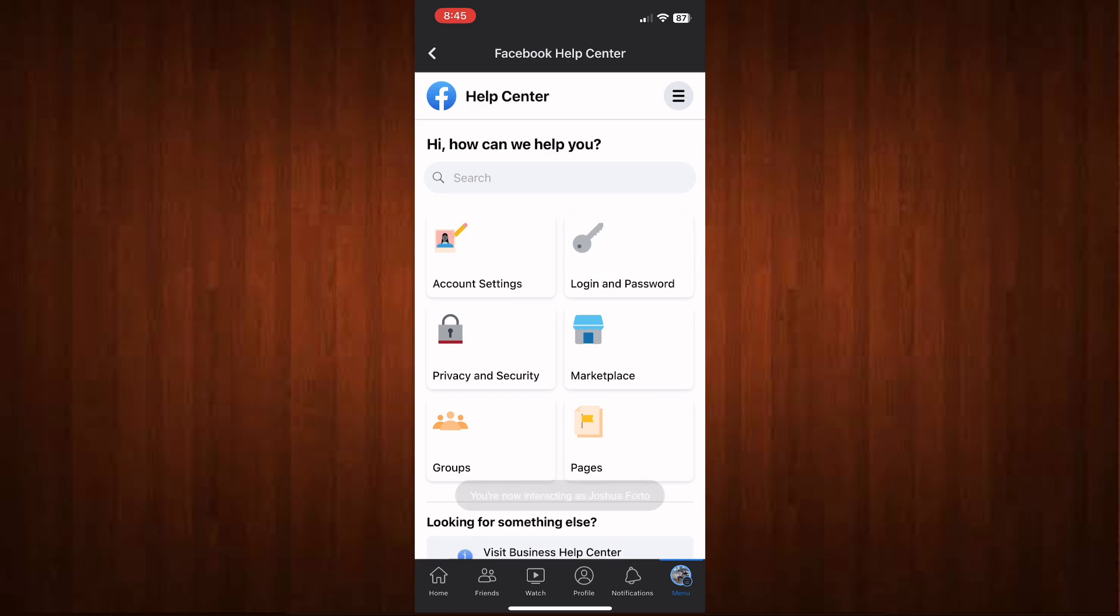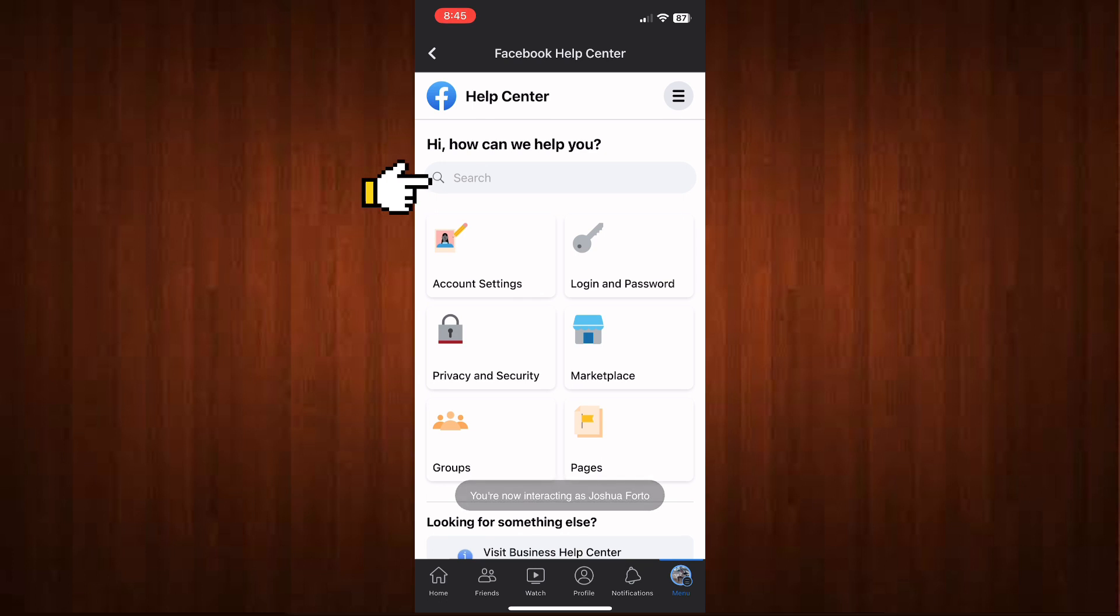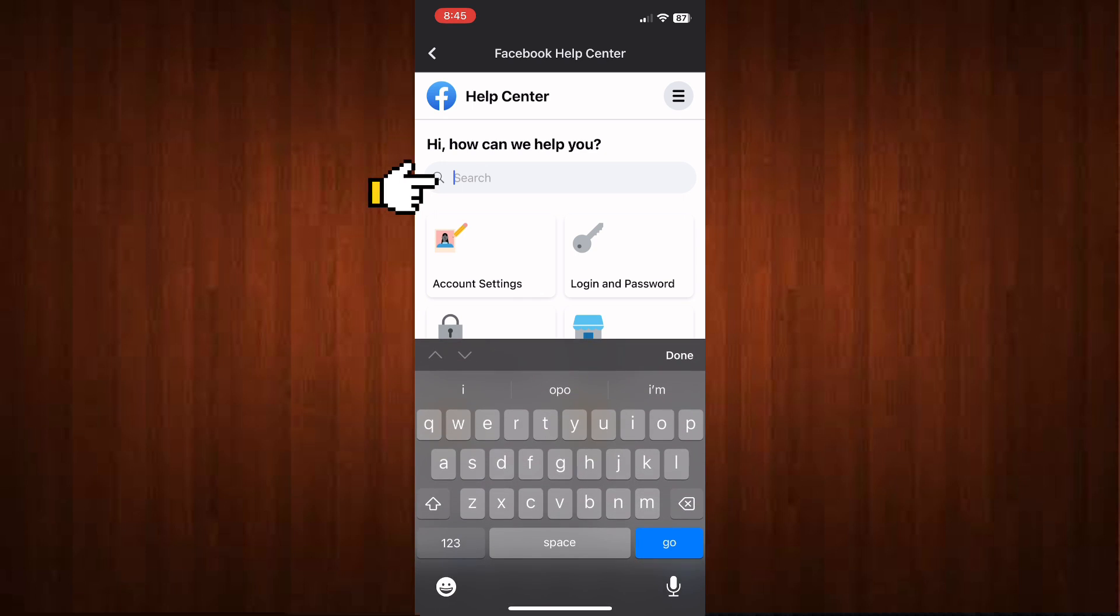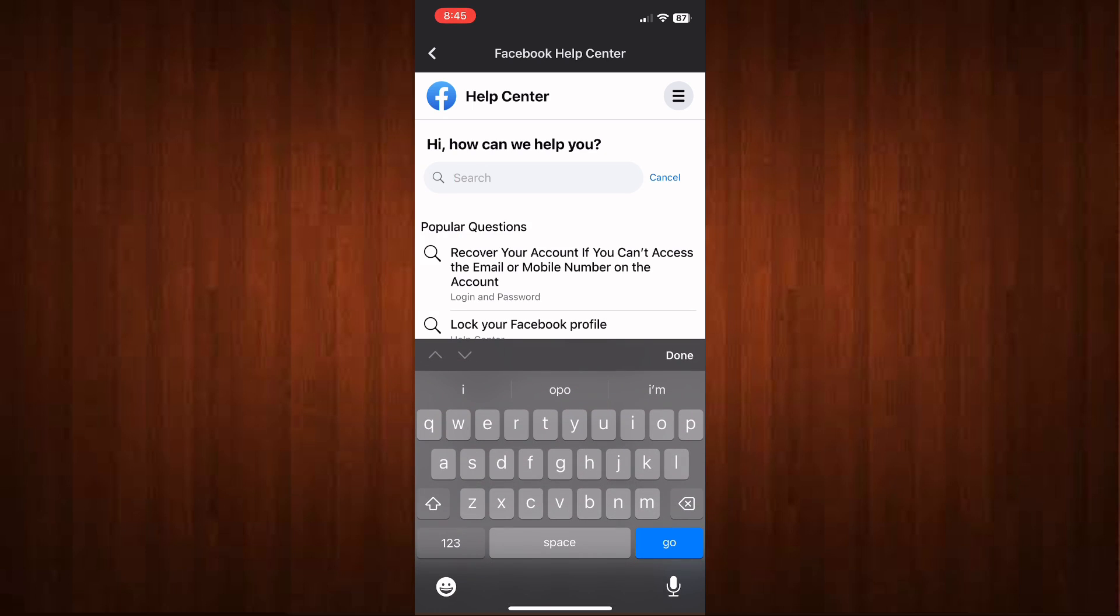Then choose Help Center. In here, go to the search bar and type in 'digital creator'.